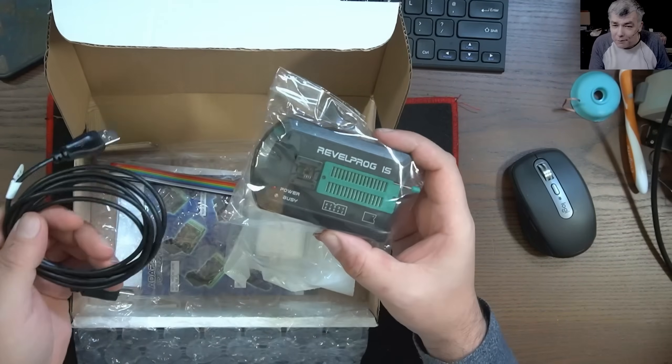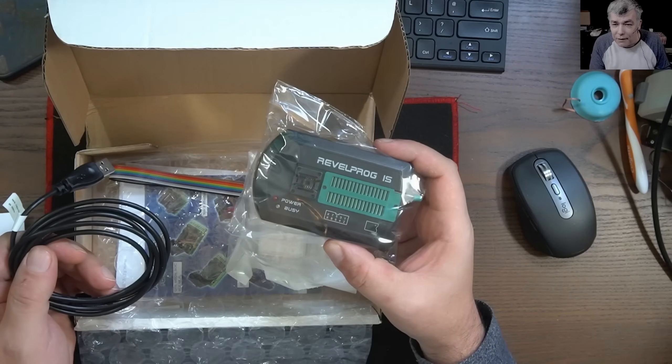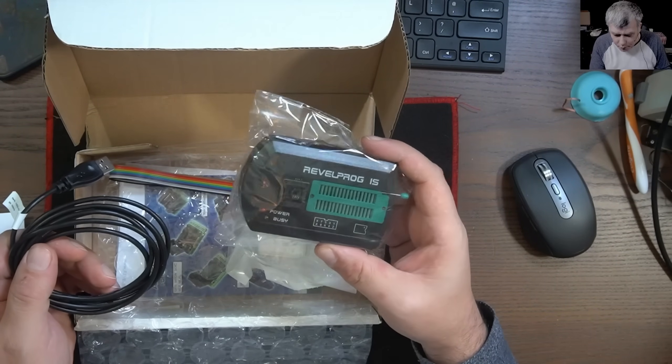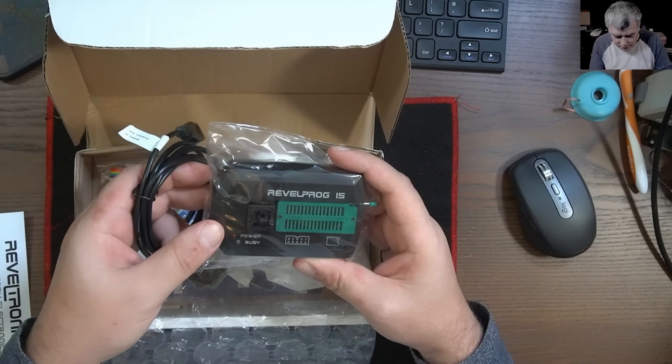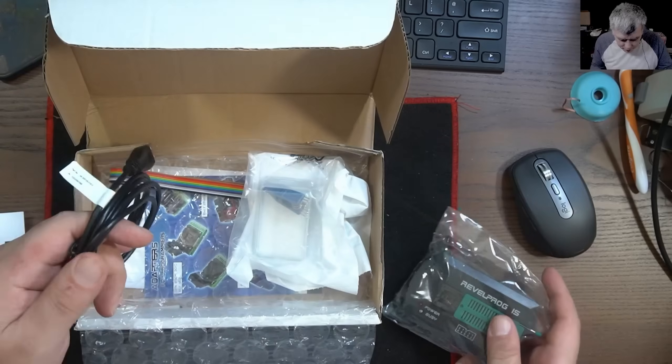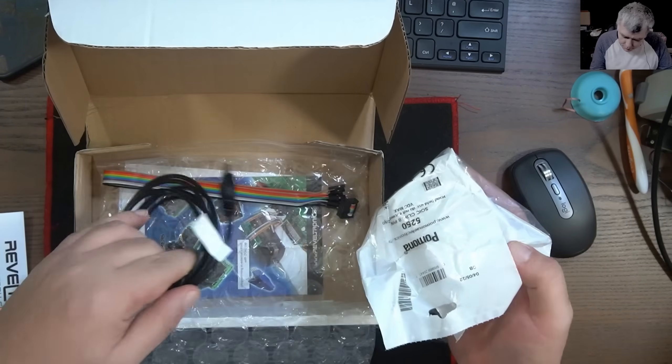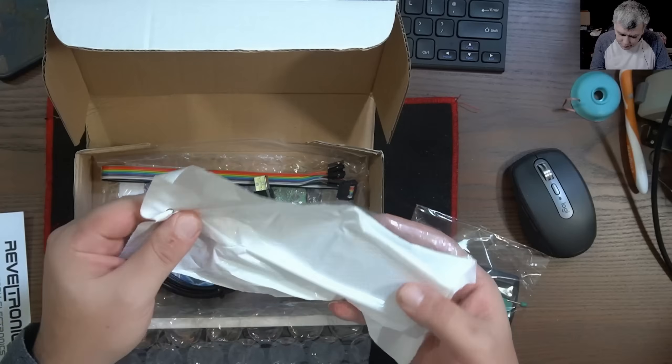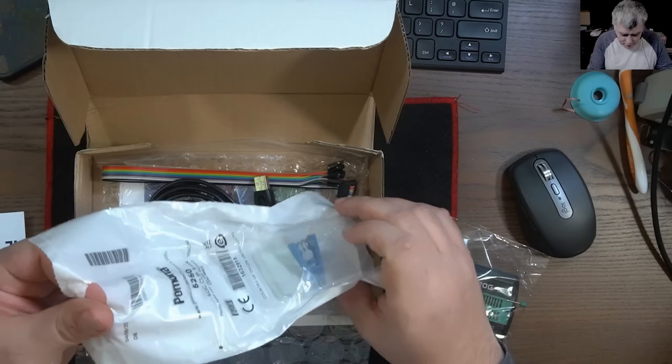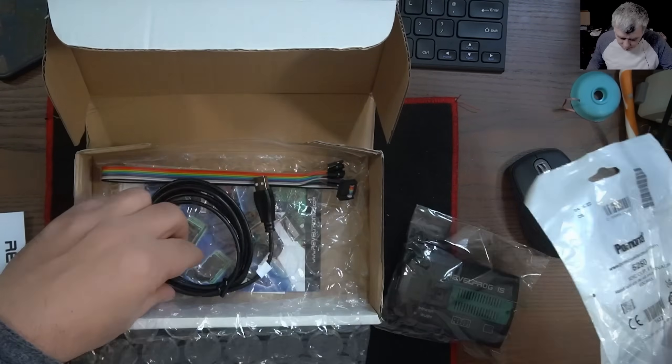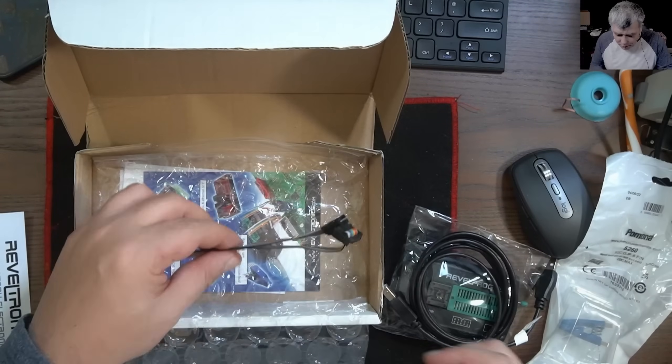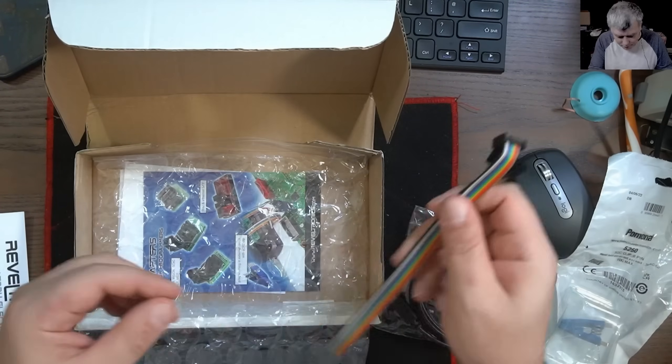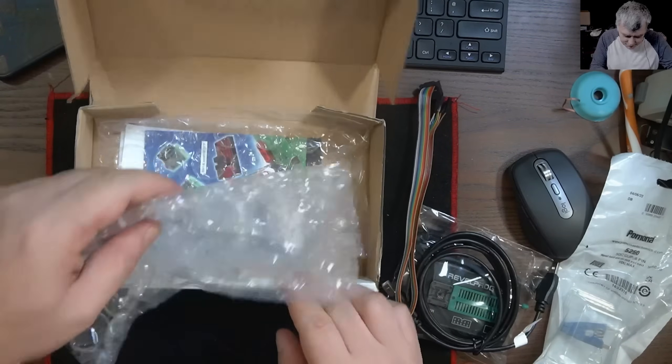That's the programmer, Reval Prog, and we have the clip, the cable, and we have this one. That's great, that's fantastic, and all accessories.